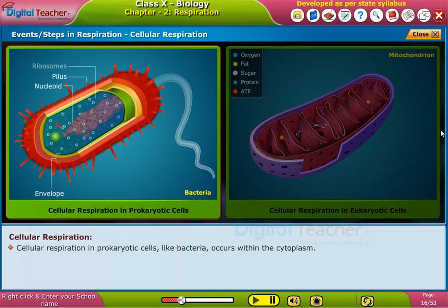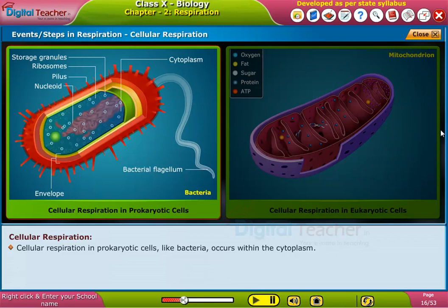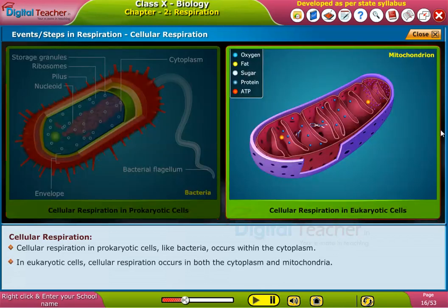Cellular respiration in prokaryotic cells, like bacteria, occurs within the cytoplasm. In eukaryotic cells, cellular respiration occurs in both the cytoplasm and mitochondria.